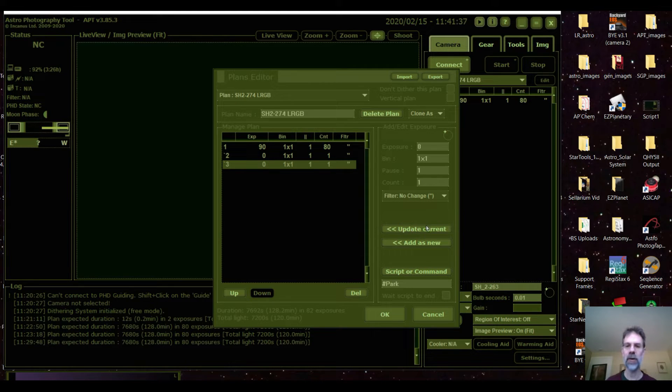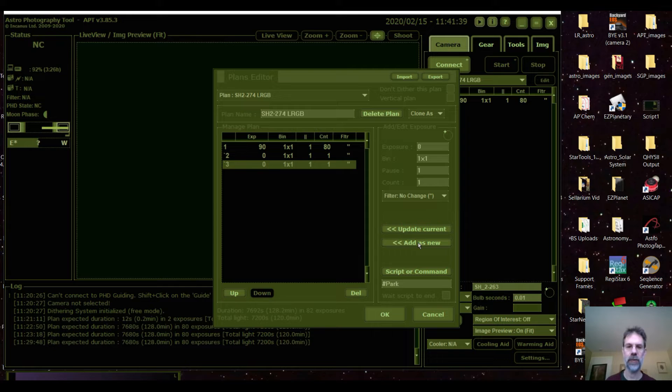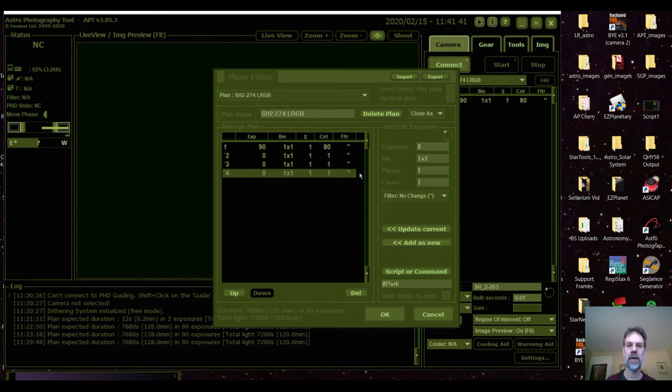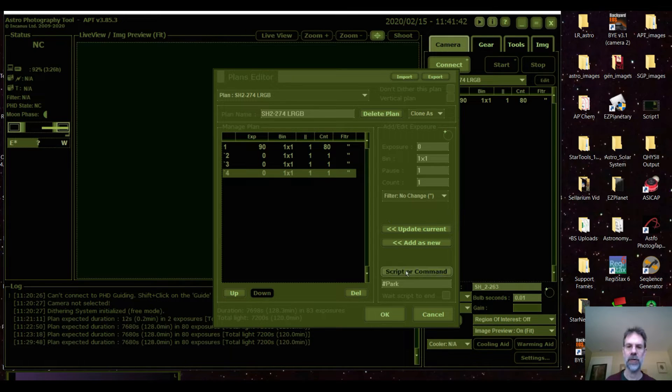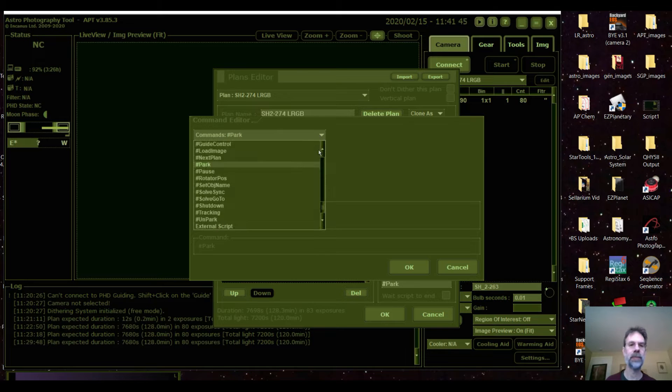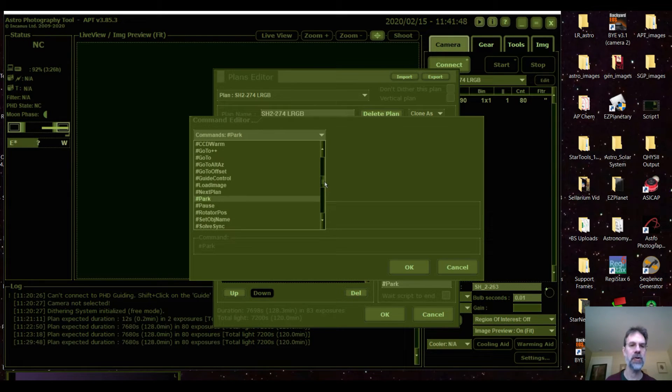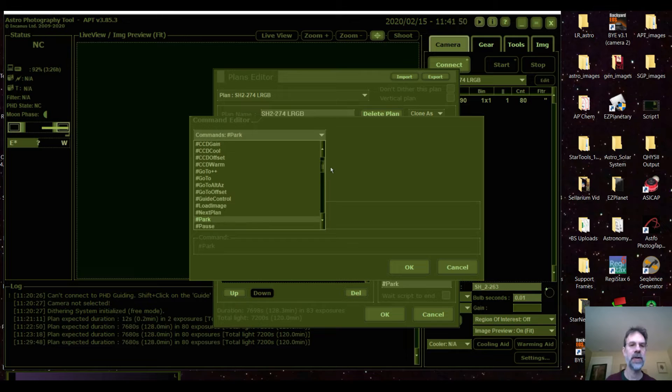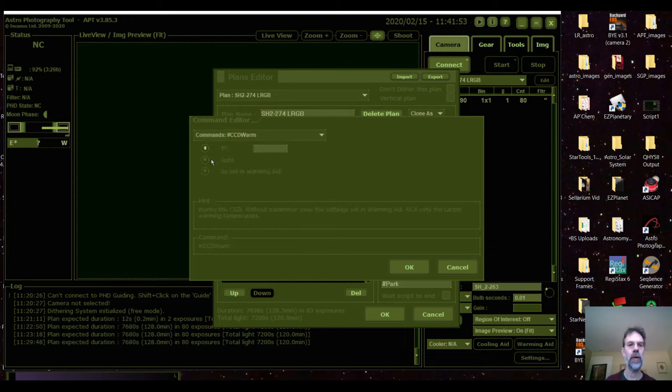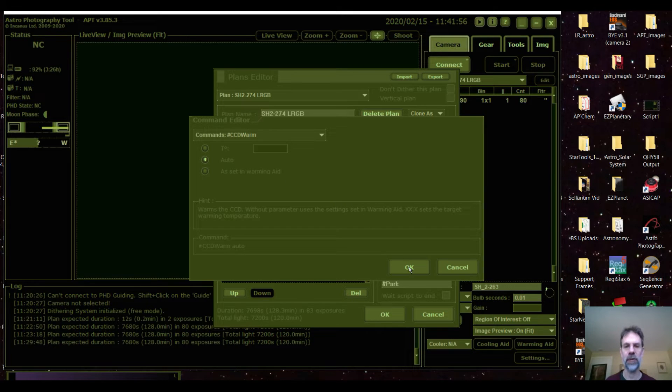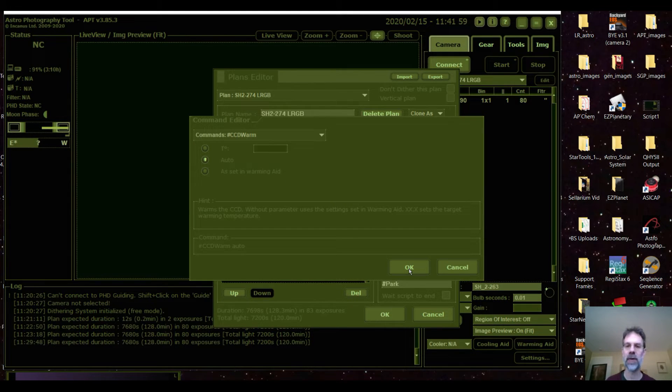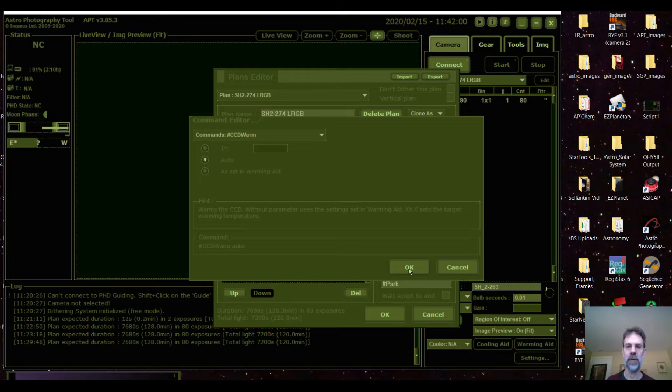And there's one other thing I want to do. So I press add to new, go to the script, and I'll have it warm the camera. Because the camera was set to minus 20 degrees for imaging, but now I want to warm it up and I'll just have it turn on auto when it gets to the warmest possible temperature given the night. And press update.